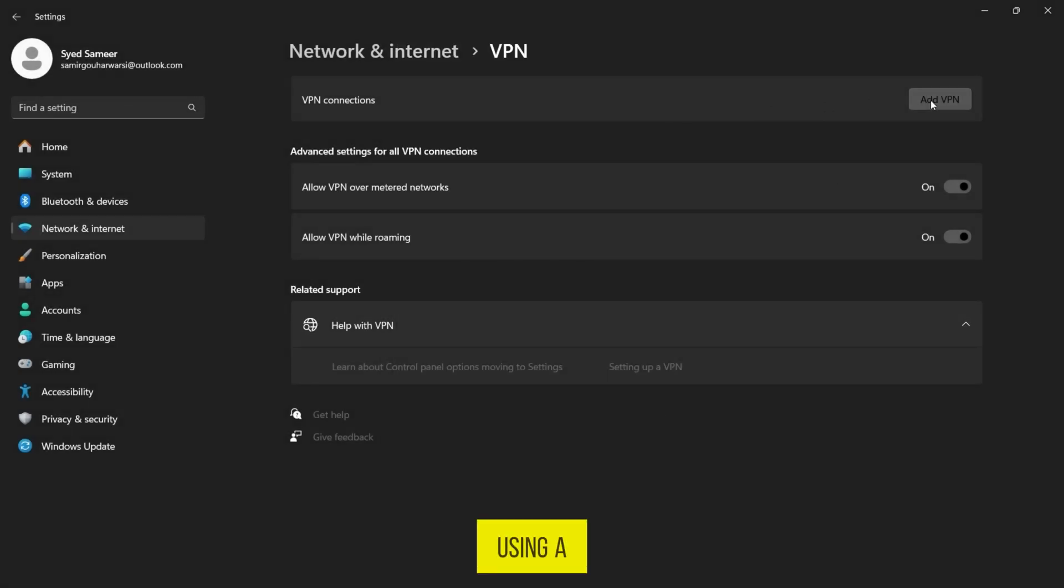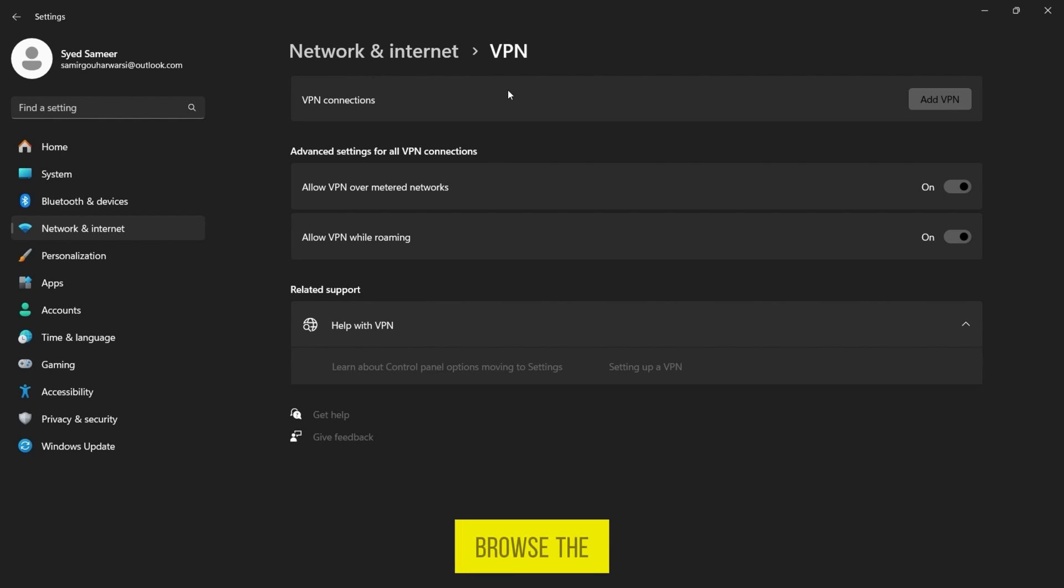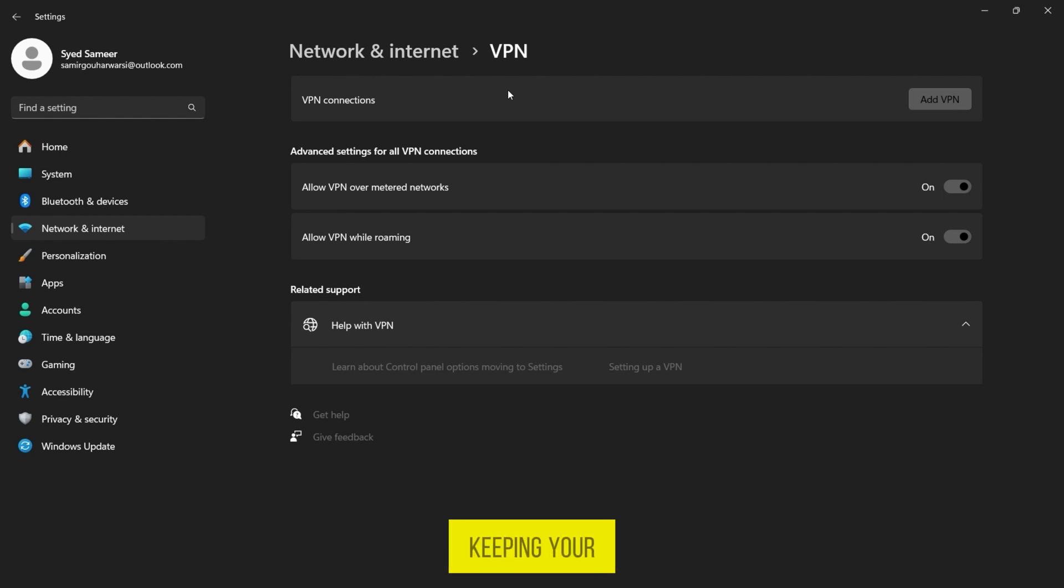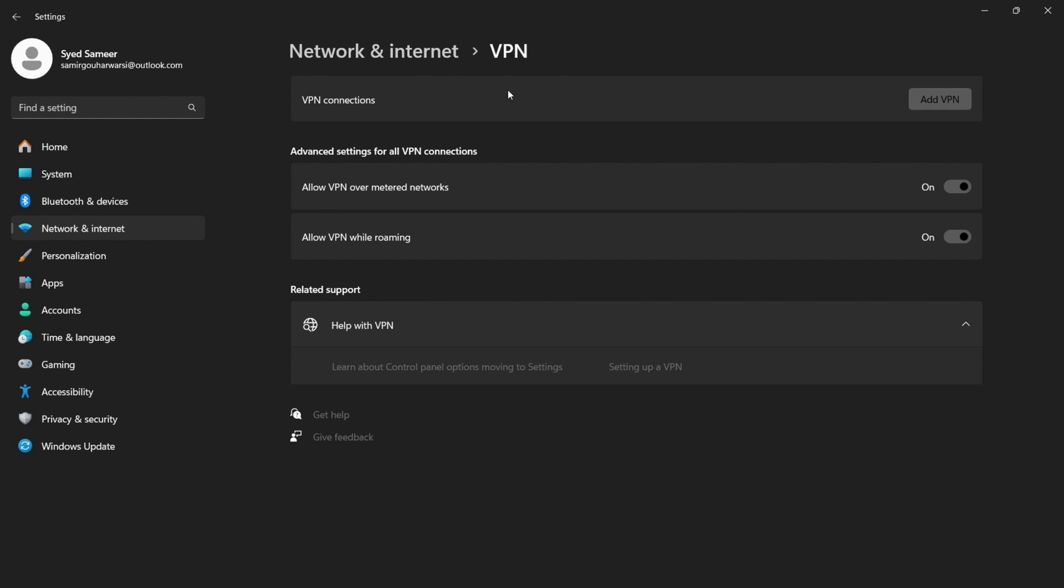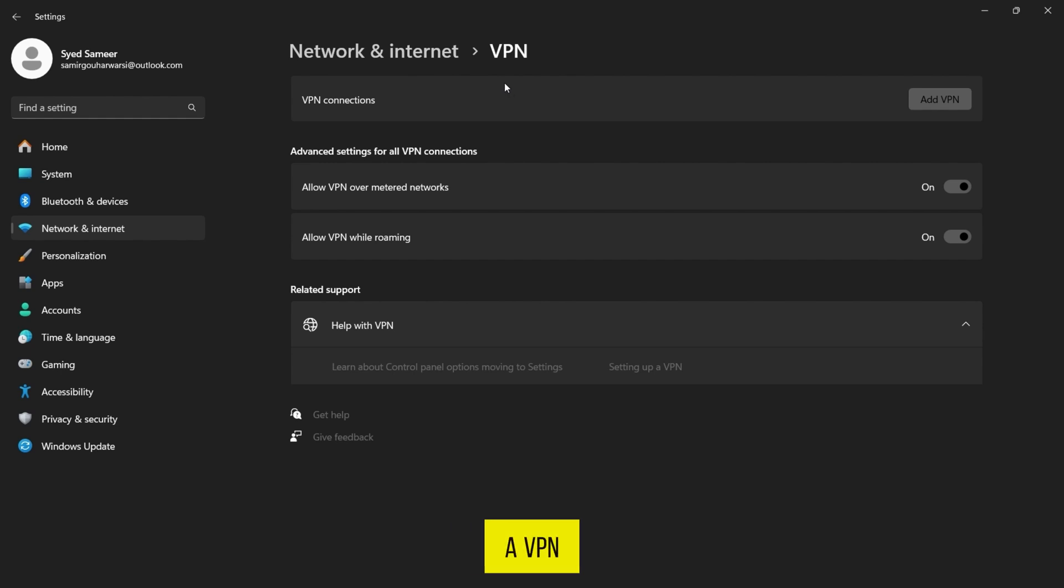Using a VPN not only encrypts your Internet connection but also helps you browse the web anonymously, keeping your online activities private and secure. That's all for today's tutorial on adding a VPN in Windows 11.